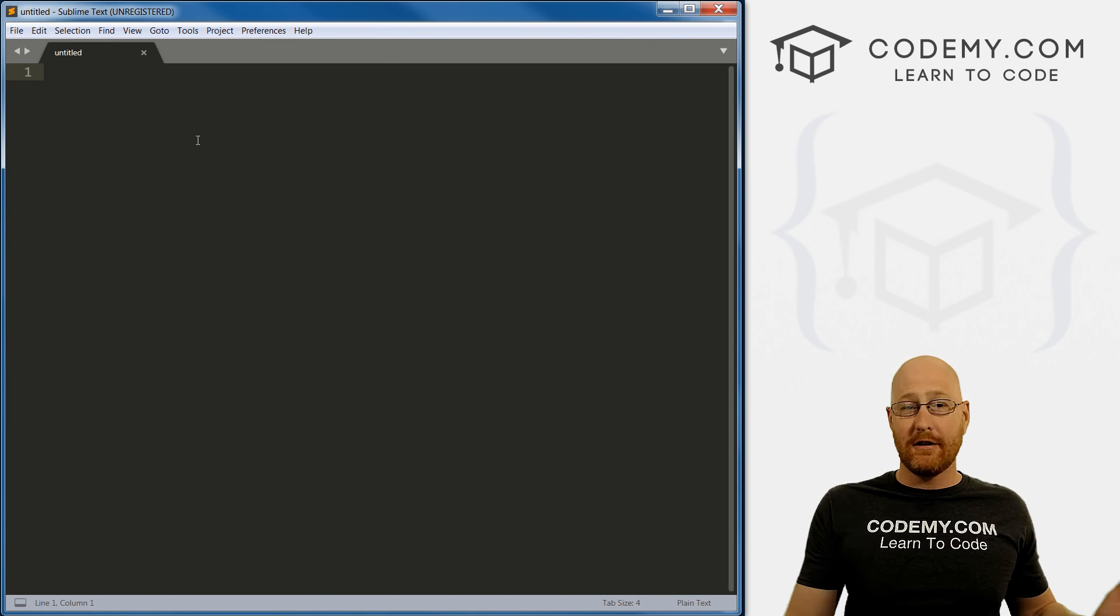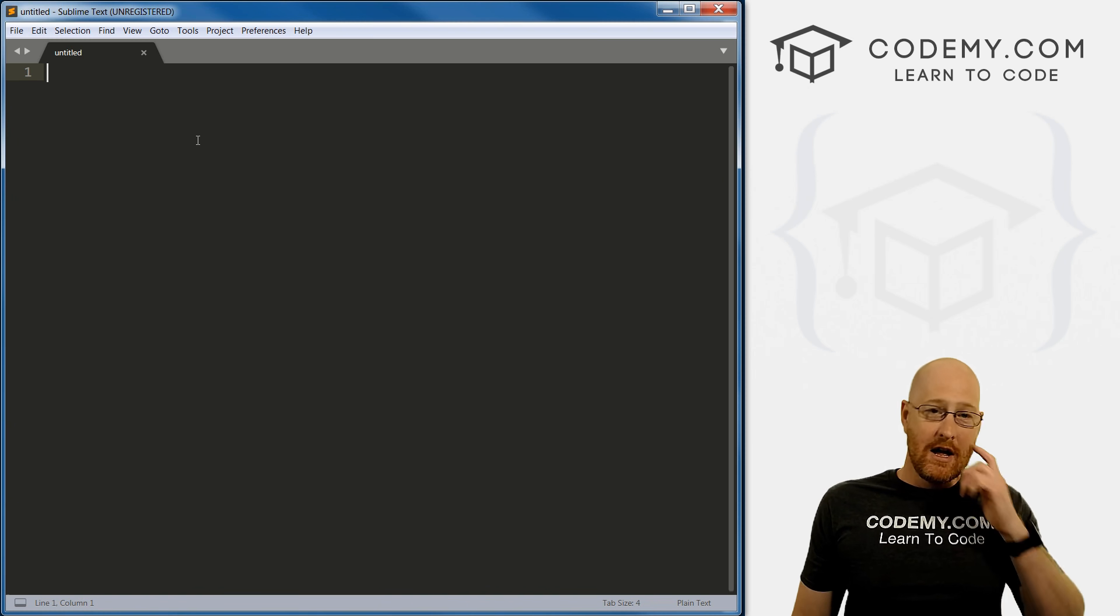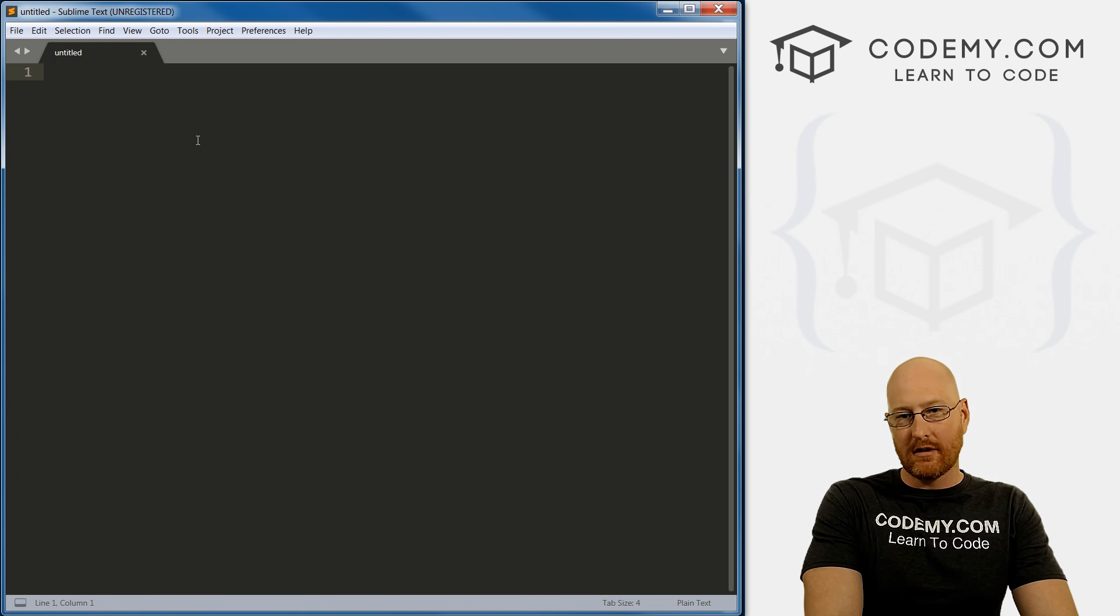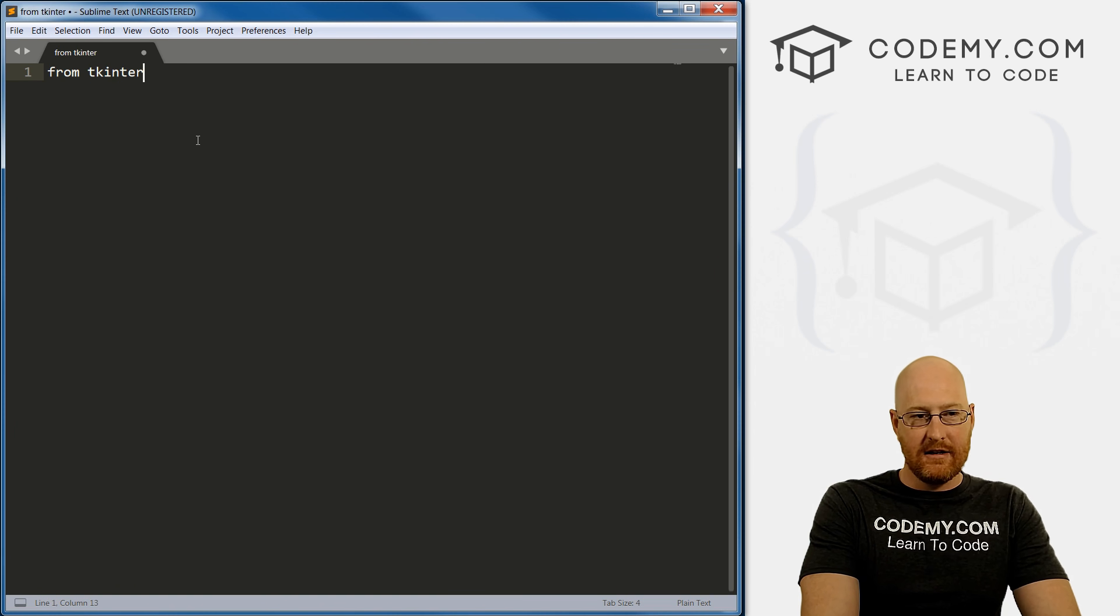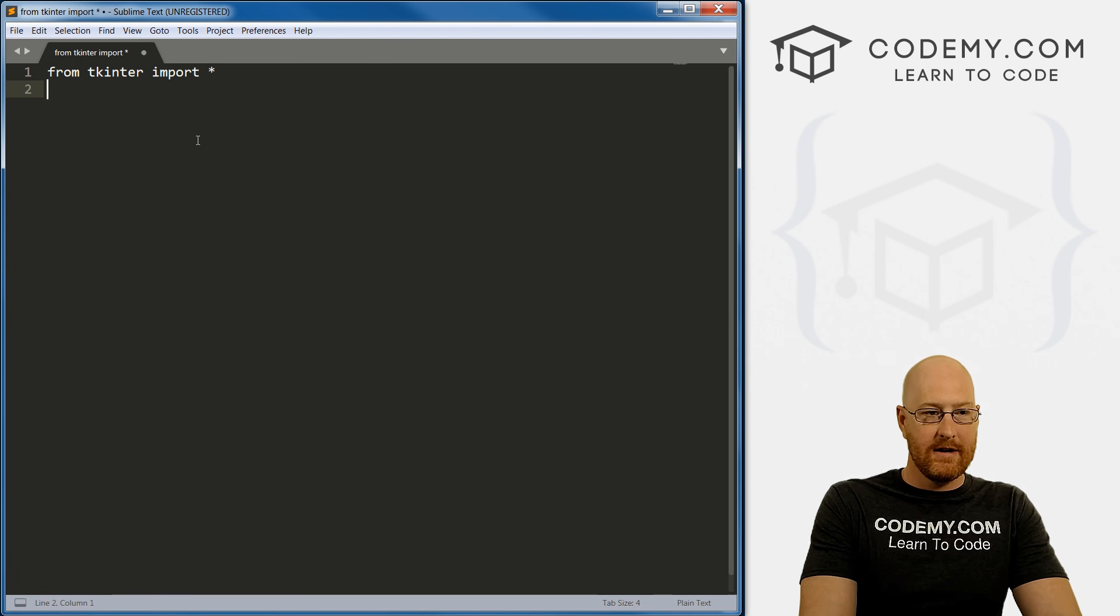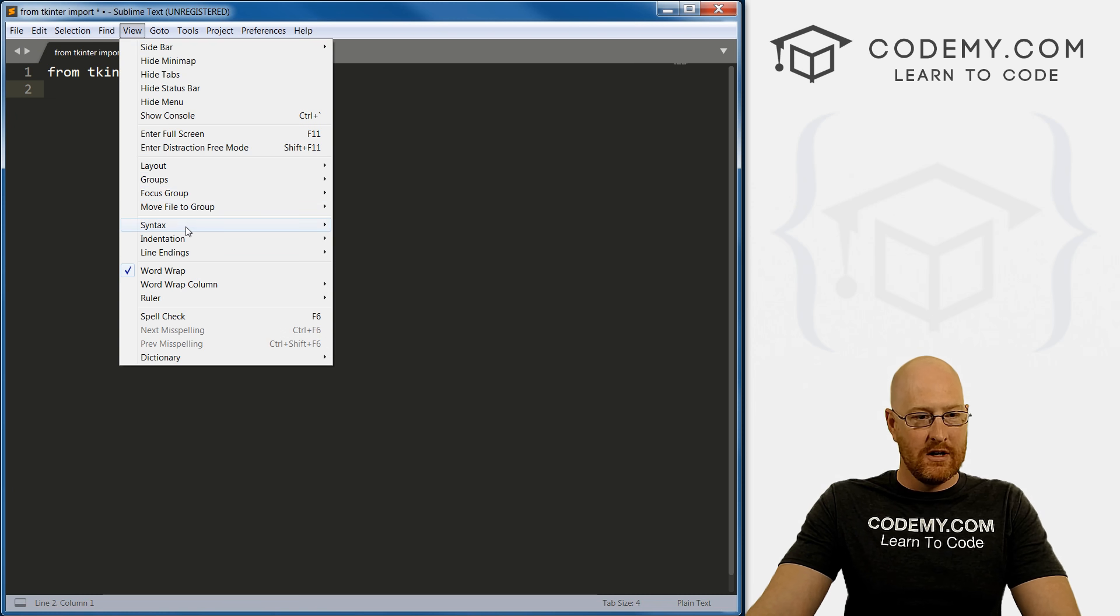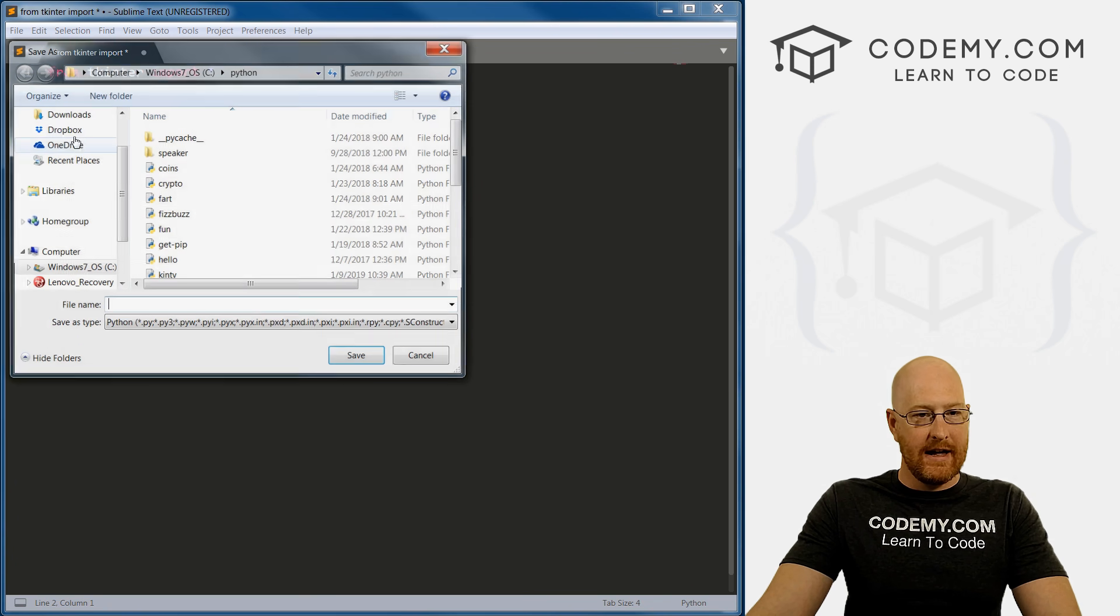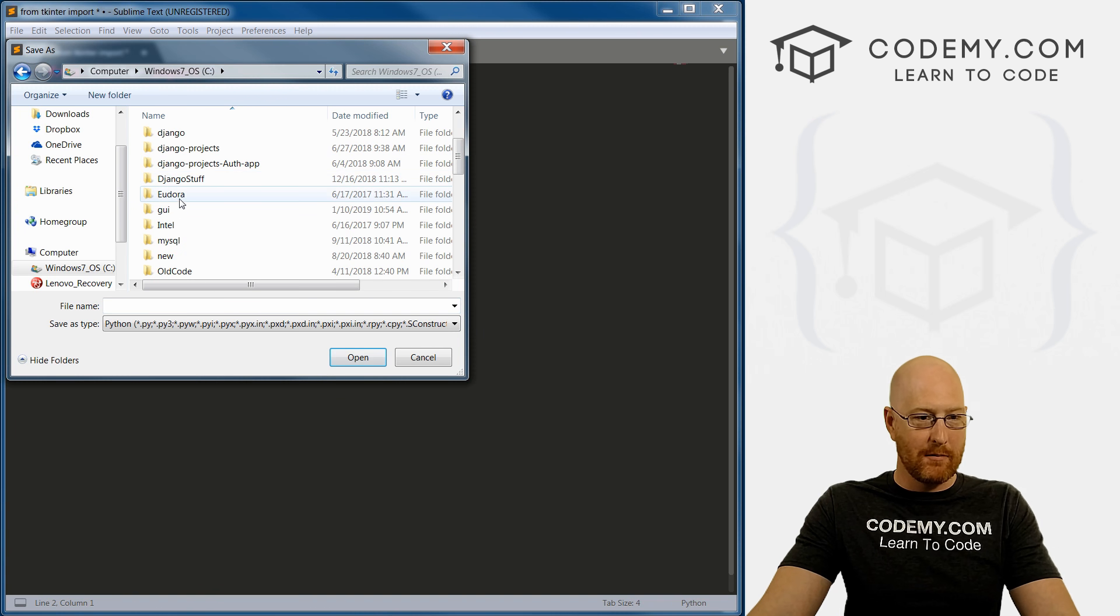So let's just jump right in here. Here I have the Sublime text editor, you can use absolutely any text editor that you want. I like Sublime, it's free. It's pretty cool. So I've just got an unsaved file open right now. So to start, we need to import tkinter. And it's really easy, we just go from lowercase t k i n t e r tkinter. And then we want to import everything.